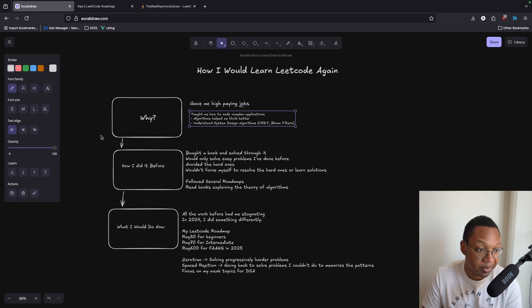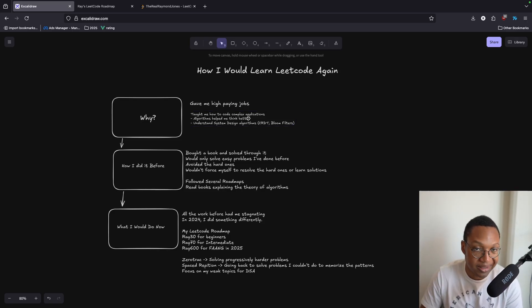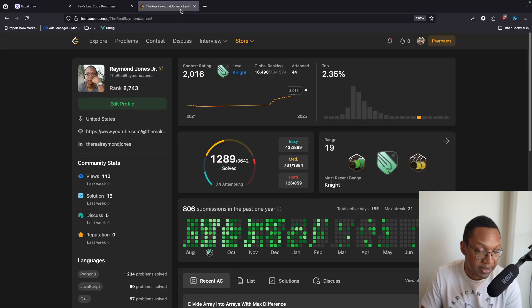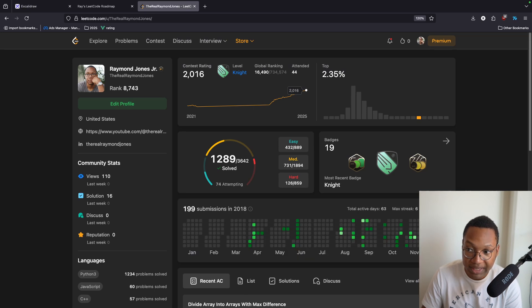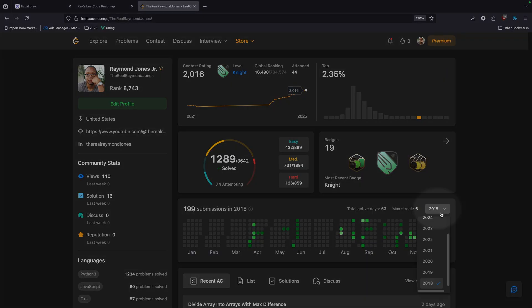If you're trying to get into Google, Netflix, whatever, you kind of have to do it. So I want to go through all the mistakes that I made. I've been doing this since 2018 — I can share my screen so you can see this. 2018 is when I made my account, so it's been about six years.